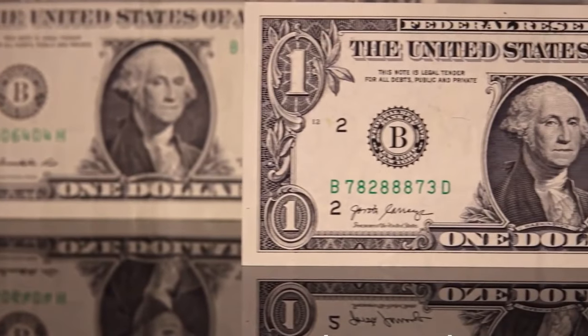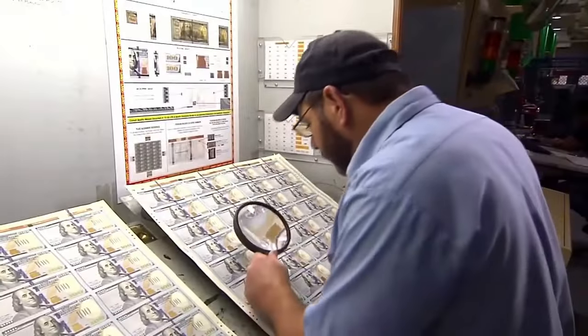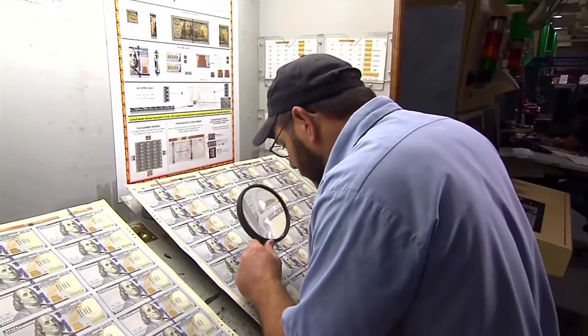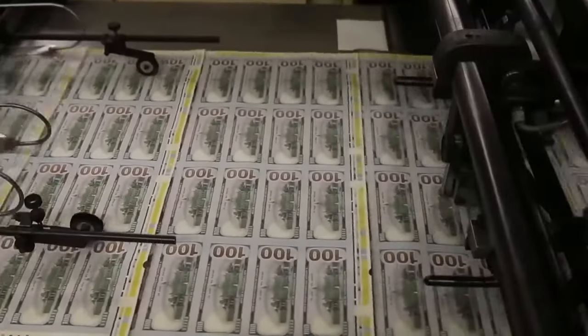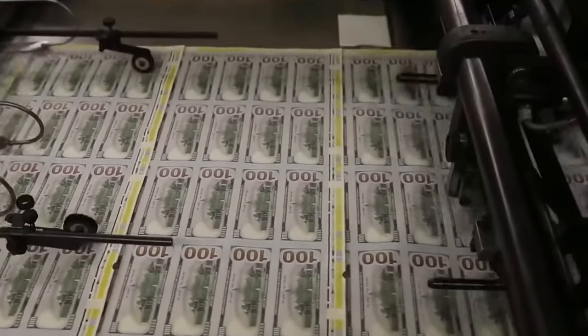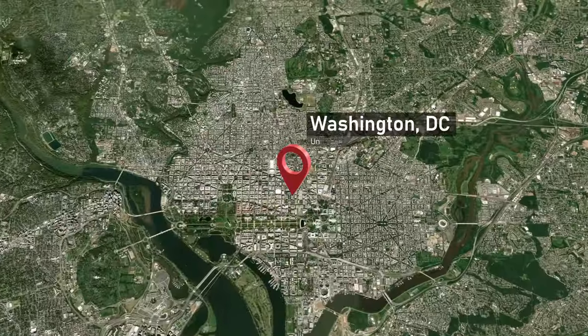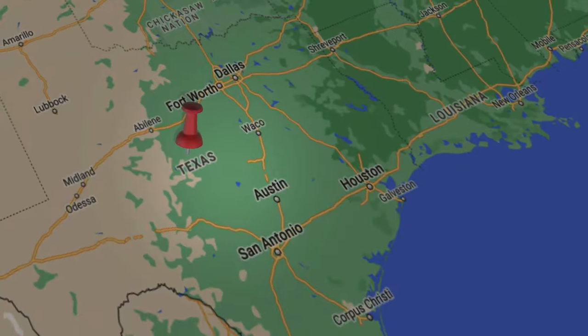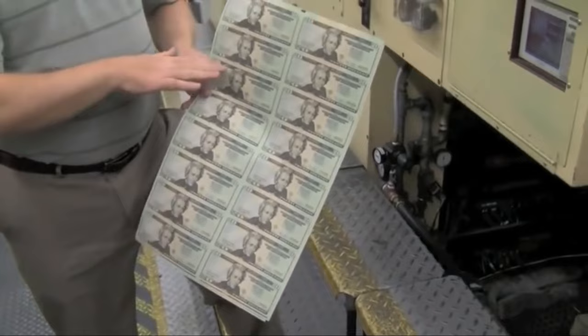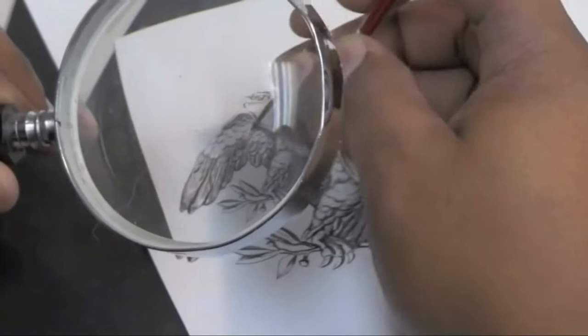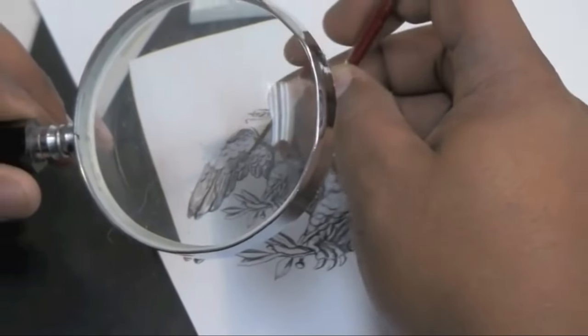You can probably imagine the amount of trouble that would have been, not to mention the security and economic risk associated with it. So the BEP does all its printing at its facilities in Washington, D.C. and Fort Worth, Texas. The printing process is long and complicated, starting with the design.